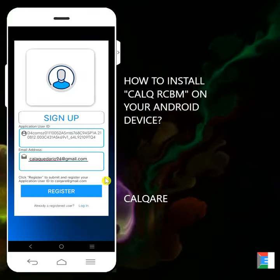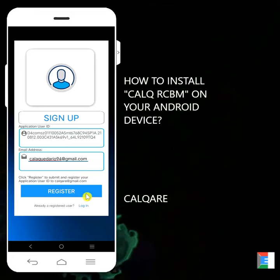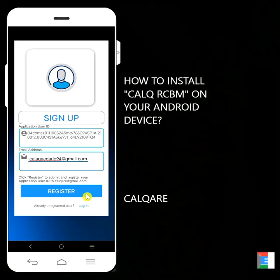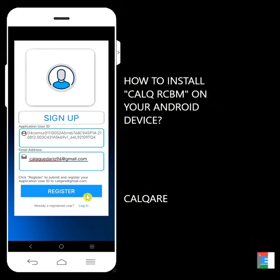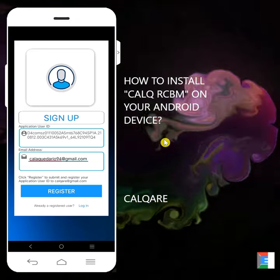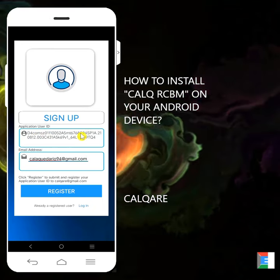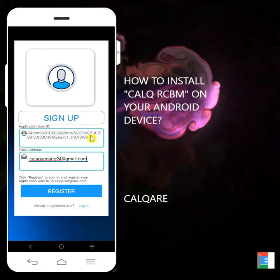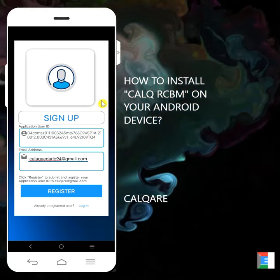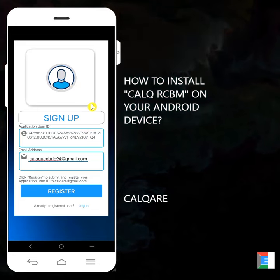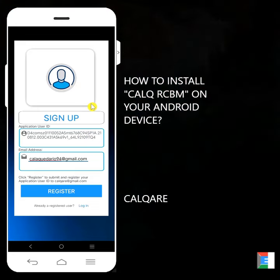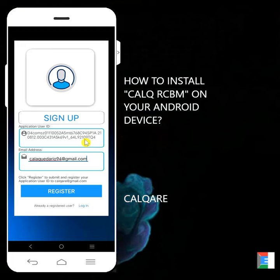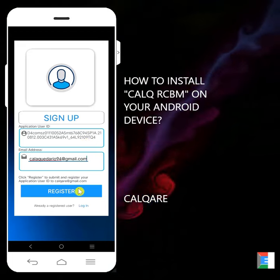Now you might be asking if the application is online. Actually, the application is offline. Calq RCBM is an offline Android application. We only need an internet connection during the installation to generate an activation key for your user ID and you the user. So anyway, during installation only is the internet connection needed. If you're okay and you have an activation key already, you can use the application offline.